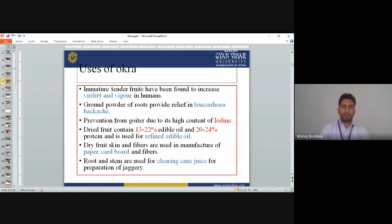Uses of okra: Immature tender fruits have been found to increase virility and vigor in humans. Ground powder of fruits provides relief in leucorrhoea. It prevents goitre due to its higher concentration of iodine. Dried fruits contain 13–22% edible oil and 20–24% protein and are used for refined edible oil. Dry fruit skin and fibers are used in manufacturing of paper, cardboard, and fiber. Doors and stems are used for clarifying and repressing jaggery.